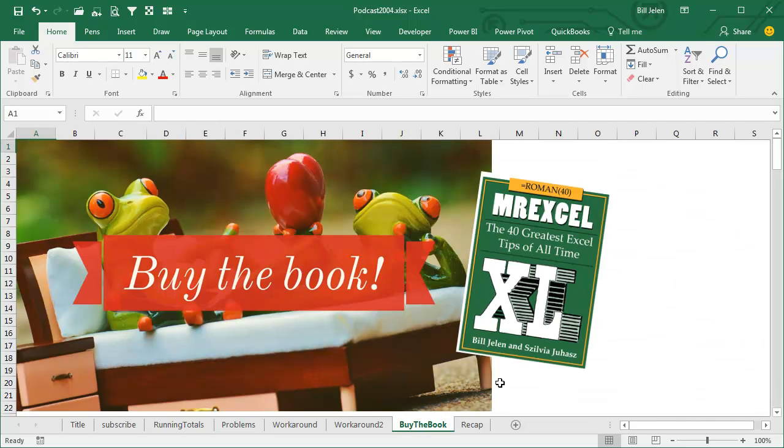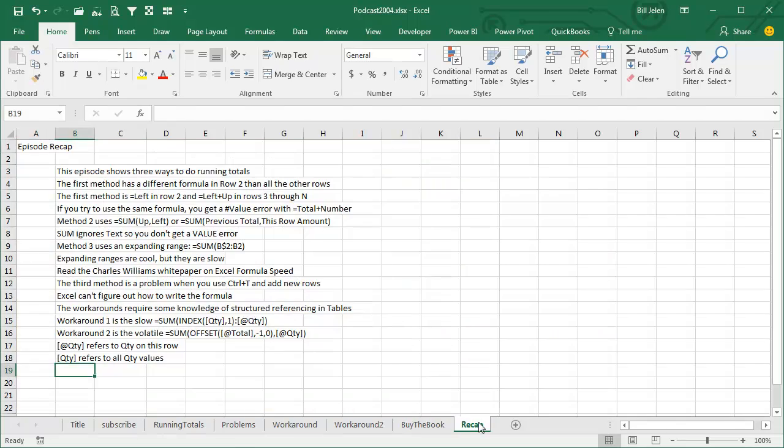For this explanation, and 39 other really good tips, check out this book, MrExcel Excel, the 40 greatest Excel tips of all time.